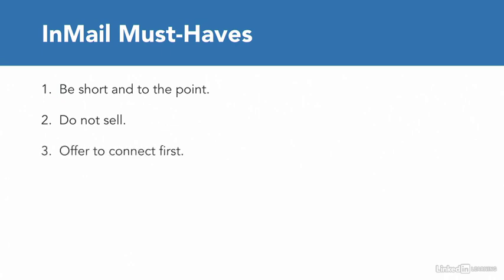Instead of suggesting to get on a conference call, begin by offering to connect on LinkedIn first. Building a relationship on LinkedIn is no different than meeting someone offline and building a relationship organically.